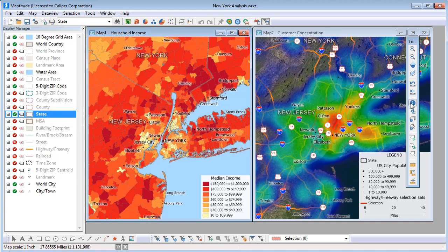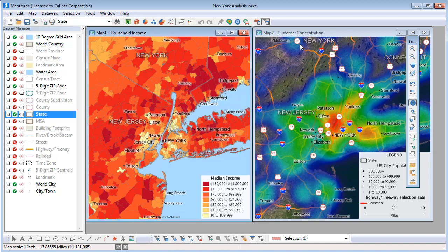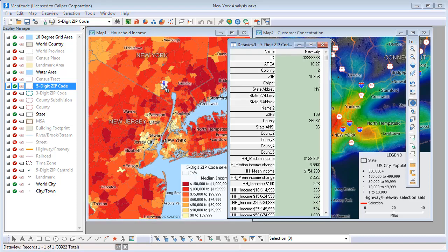For example, the Info tool will display information about features in the working layer. So if I click here, the info window will display the data in the state layer for New York. Choose a different working layer, such as five-digit zip codes, either from the drop-down list or by right-clicking in the display manager and choosing Make Working Layer, and then click on the map, and the info window will now show data for the zip code where you click.